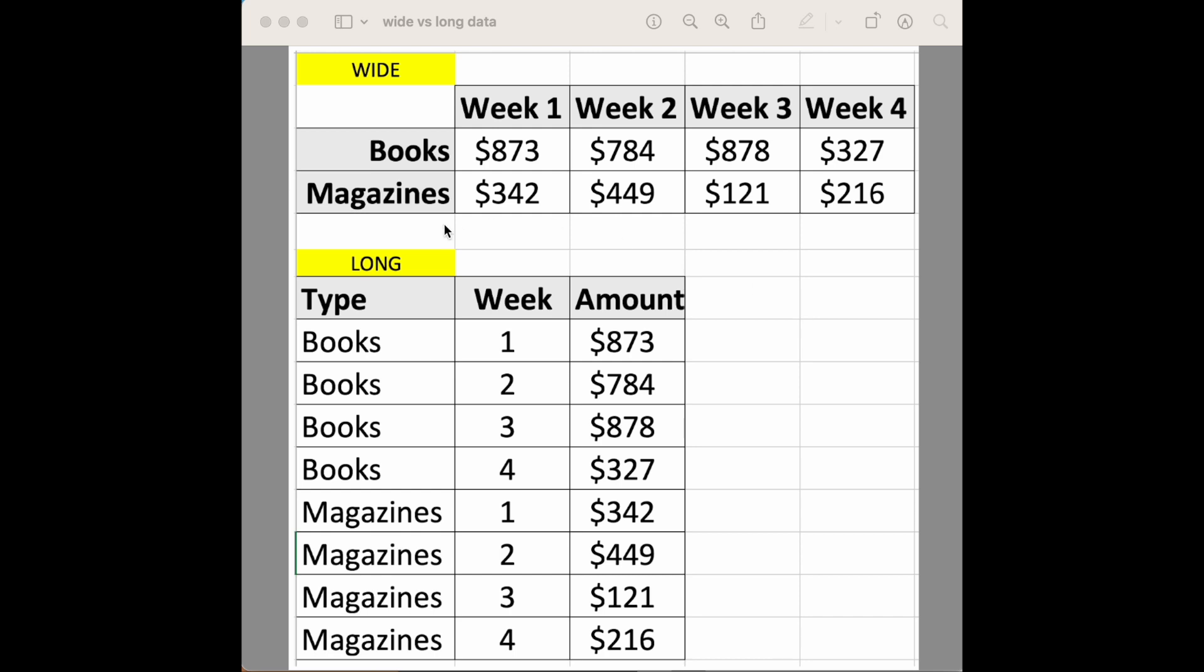Now for long format we see that the type is its own column. So we see books repeating and magazines repeating because each observation has its own row. Each observation has its own row.